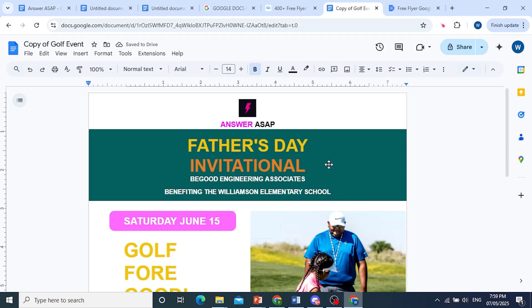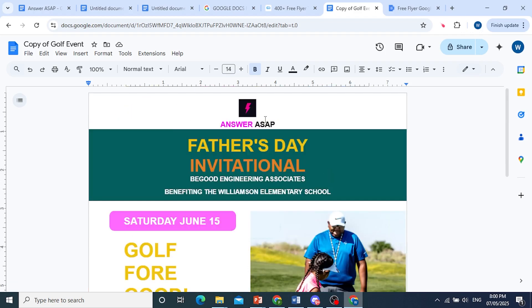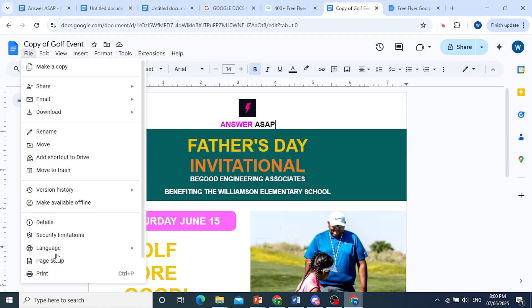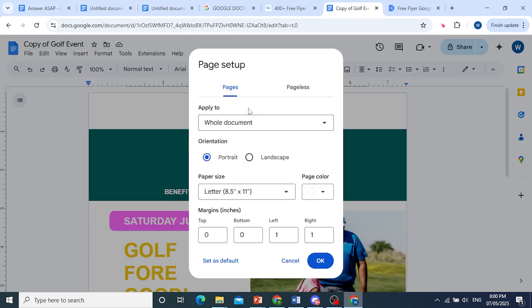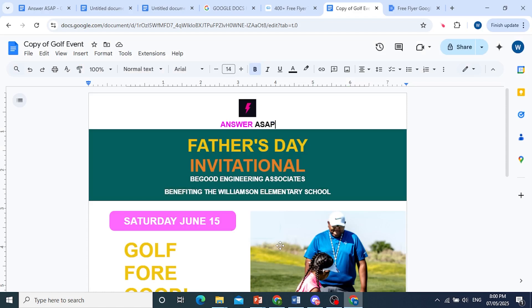So anything here, guys, you see can be edited, including the page color — the background color of the page. You come to the top left, click on File, hover over here, come down, click on Page Setup, and then there you go. You can even change the page color. So I hope this helped, and good luck.